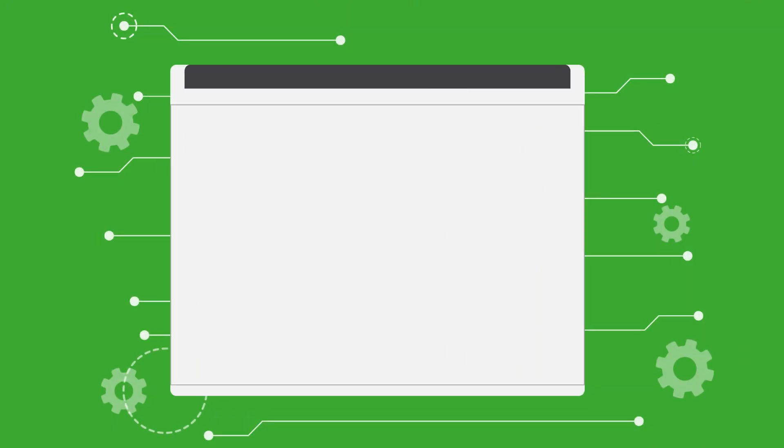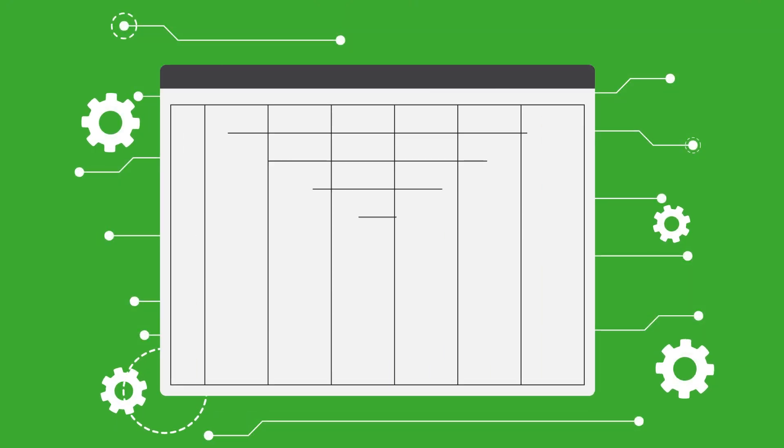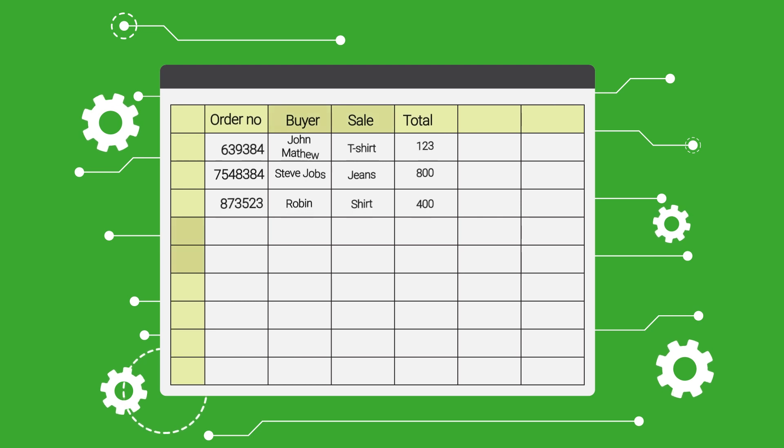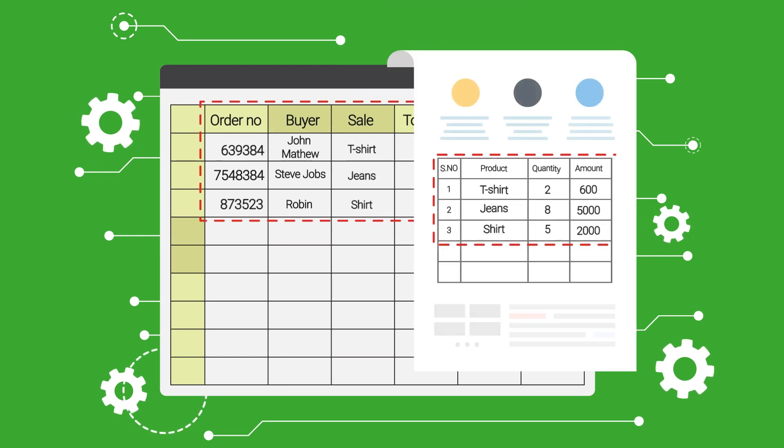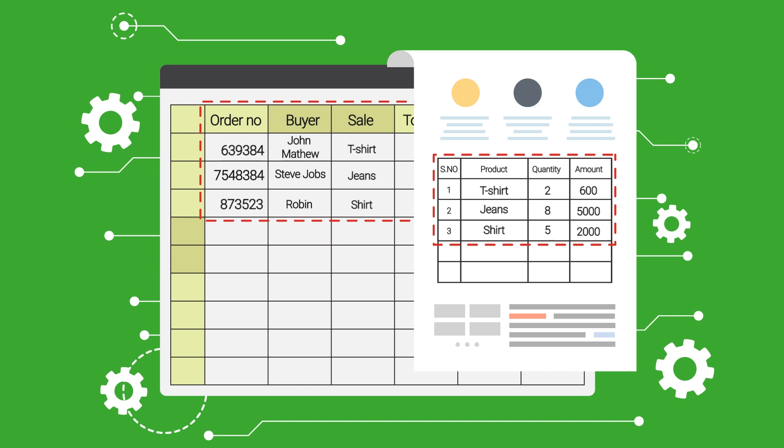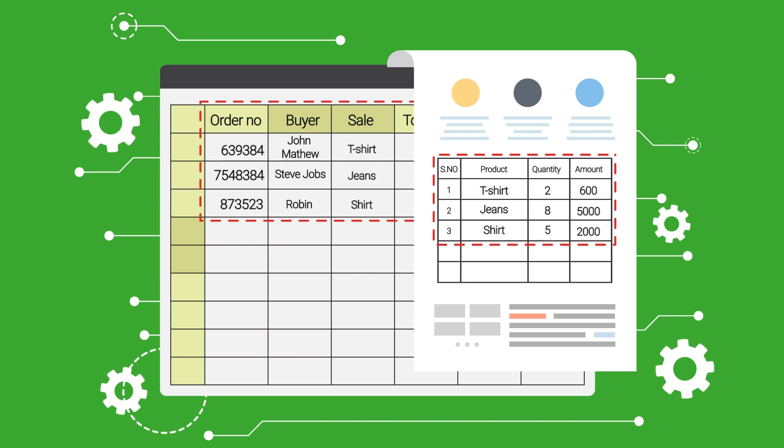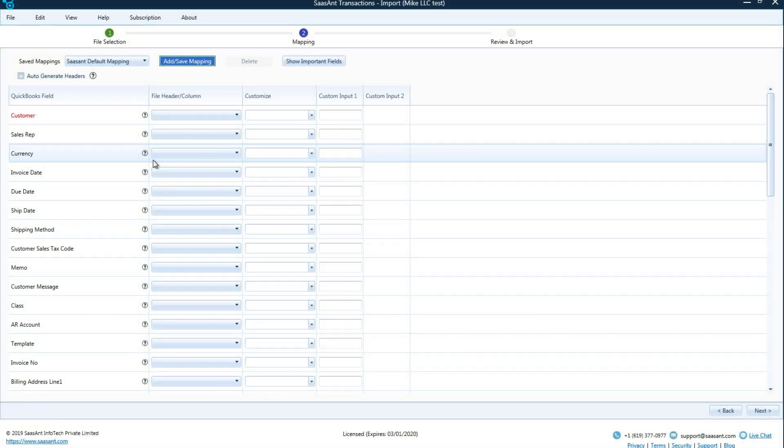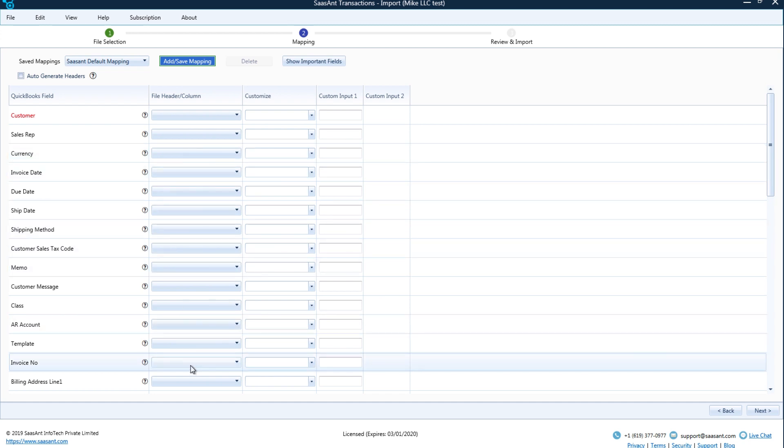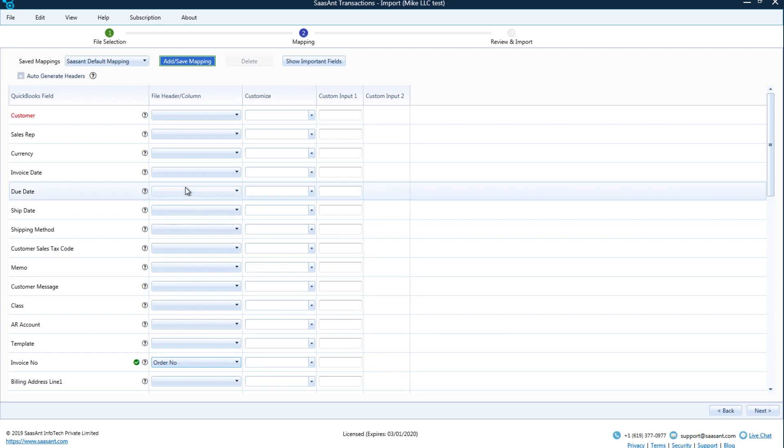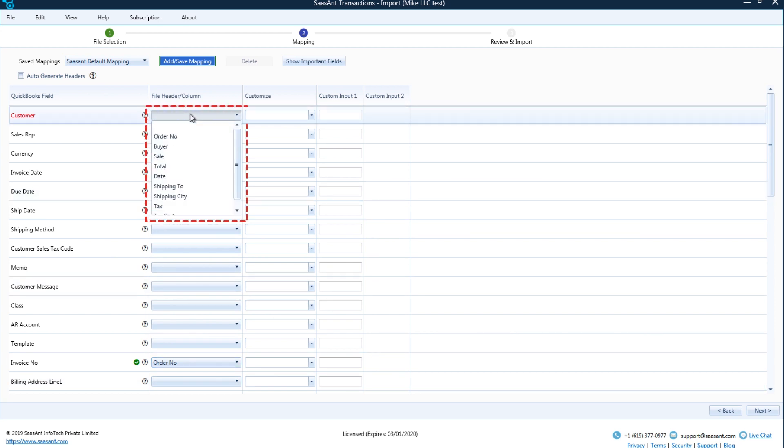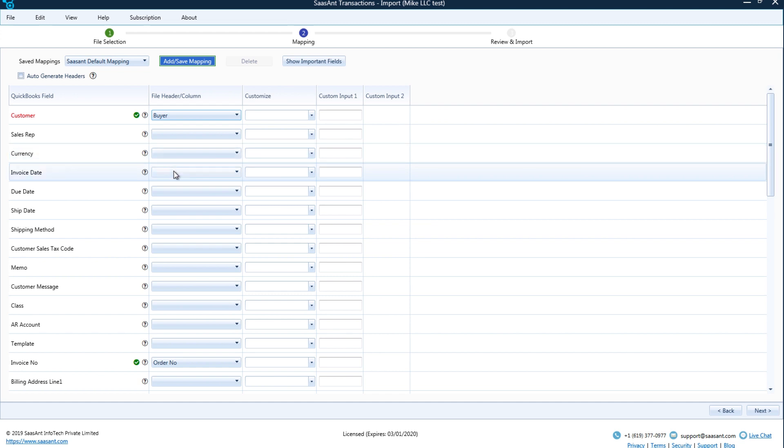Mapping: Mapping is the essential part of every import. To import the transactions into QuickBooks, Sassant Transactions needs to understand each file column. In this file, order number column data corresponds to invoice number in QuickBooks. Hence mapping invoice number to order number. Buyer column holds the customer name, so customer field is mapped to buyer.